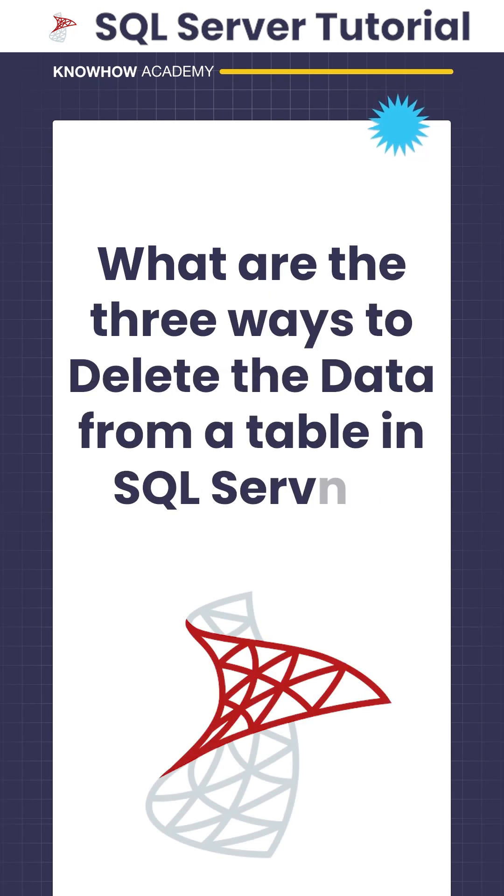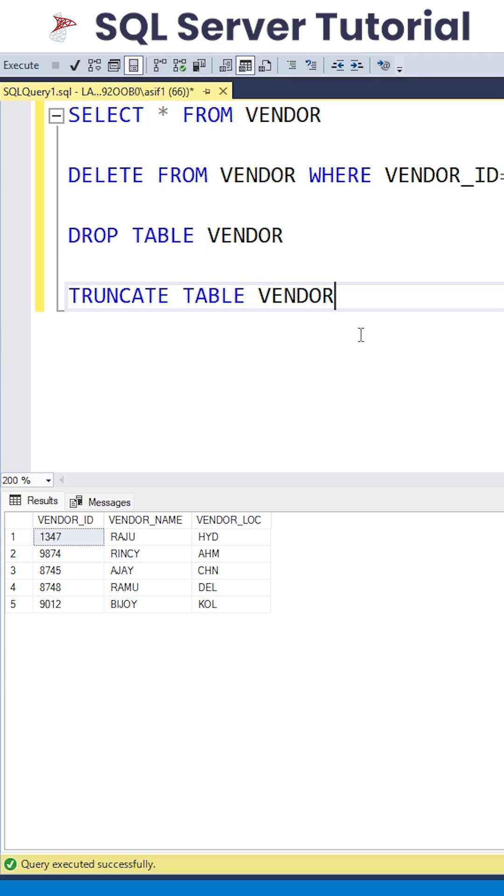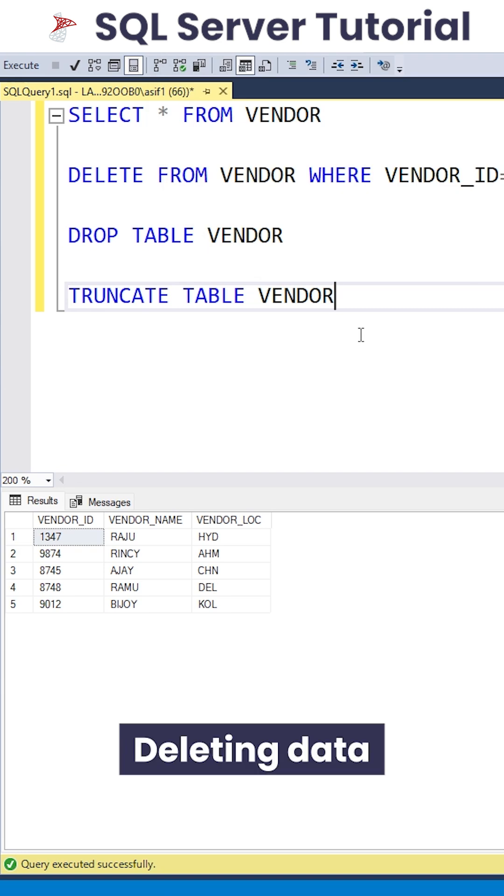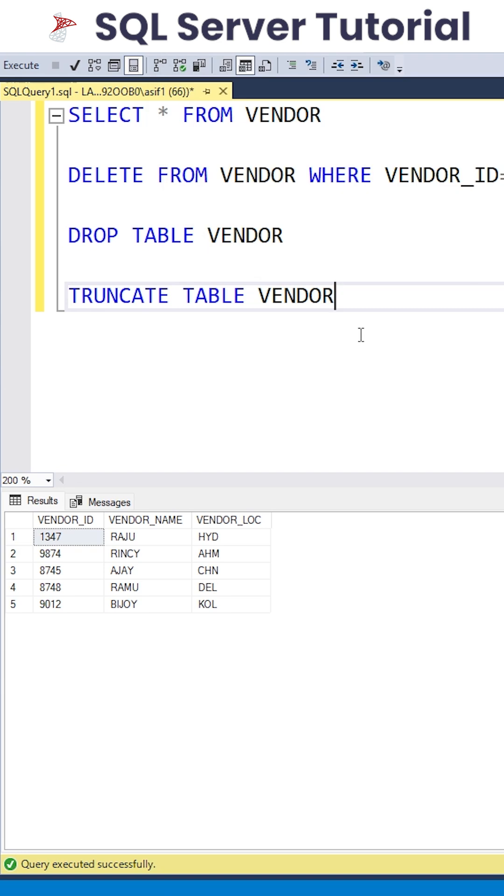What are the three ways to delete data from a table in SQL Server? Whenever we're talking about deleting data, we have to be very clear because the question is: do we have to remove only one particular row from a table, or should we remove the complete table, or should the table remain there but the values inside the table should be removed? That is a very interesting point.